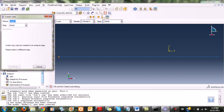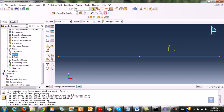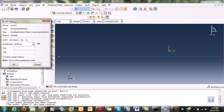Then I double-click on load application. I choose the load application step I just created. It's a concentrated force type. It's a 20 kN force acting in the negative direction, so I enter negative 20 kN.